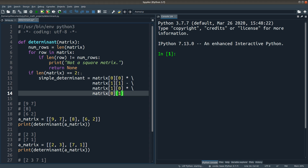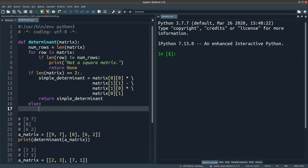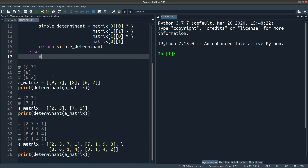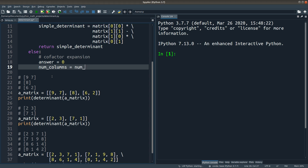I just do the diagonal multiplication and then do the subtraction of the product of the two diagonals, then return the simple determinant as the base case value. If I don't reach the base case, I do the co-factor expansion. I want to do the accumulated addition, so I set the answer to 0 first. We do the expansion along the first row, so I check the elements along the row and specify the correct column to get each element.